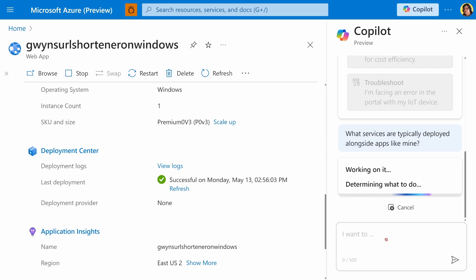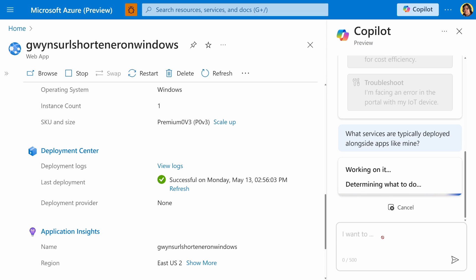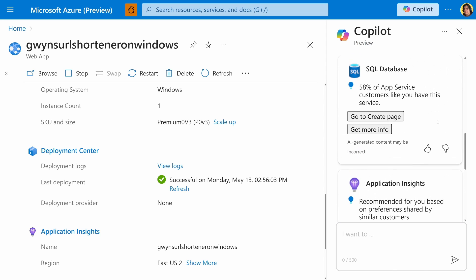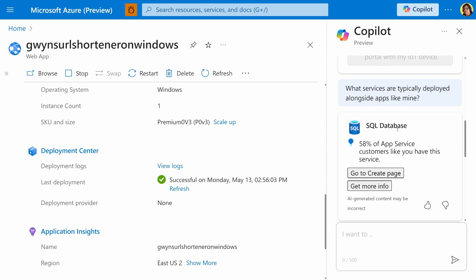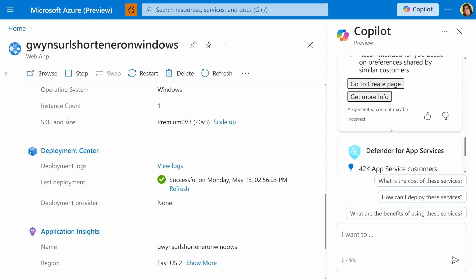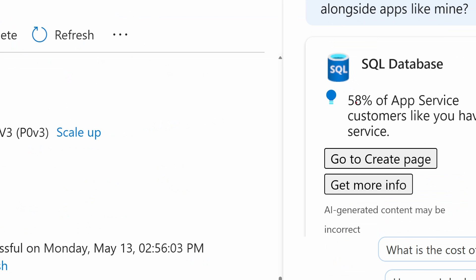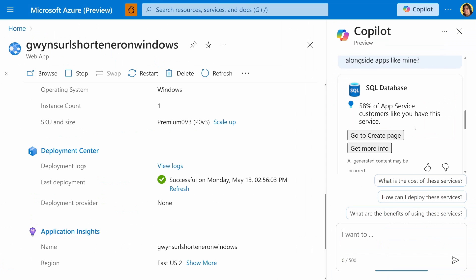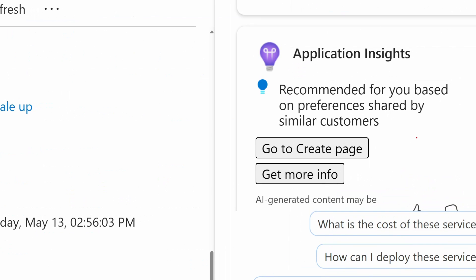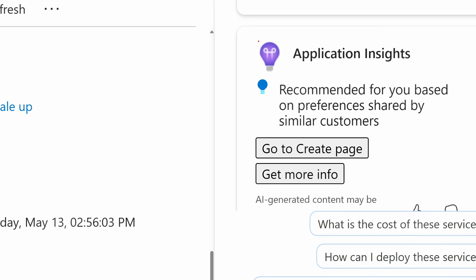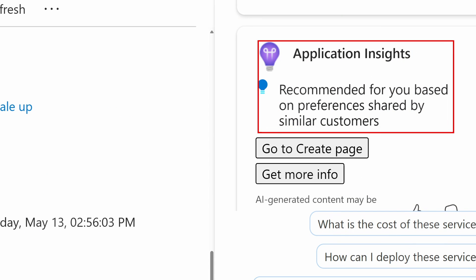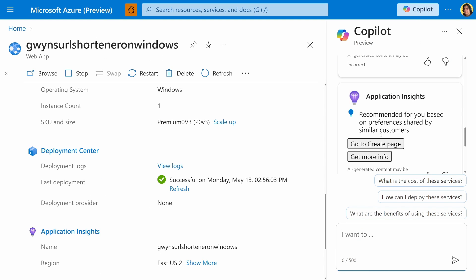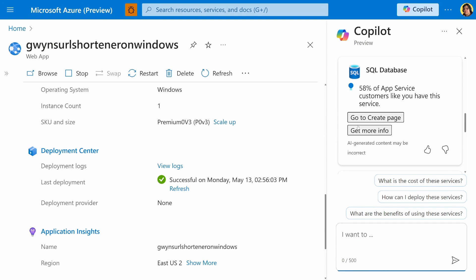Let's give it a moment to provide an answer for us. It says it's working on it, determining what to do. And we should shortly see a list of services. All right. So we have SQL database. It says here that 58% of app service customers like you have the service. Additionally, we have application insights recommended for you based on your preferences shared by similar customers.